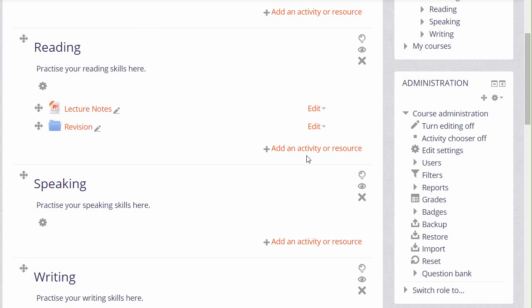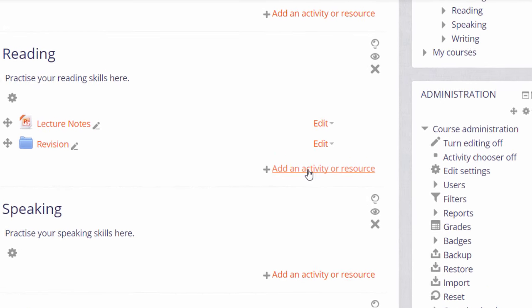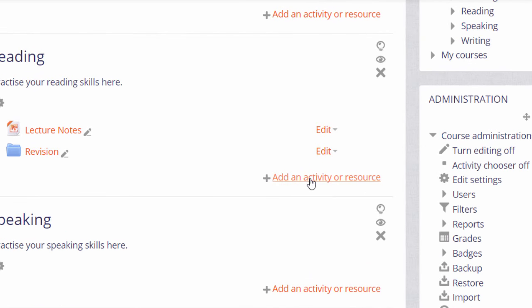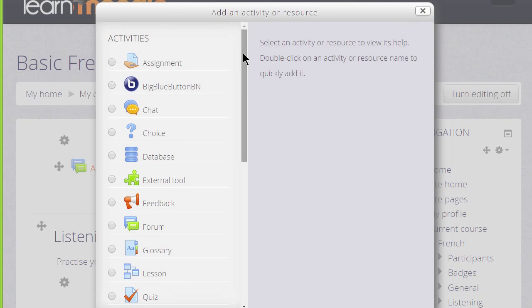What we are going to do now is click this link to take a look at the Activity Chooser and what it does. On the left is a list of activities and if we scroll down we see that underneath is a list of resources.